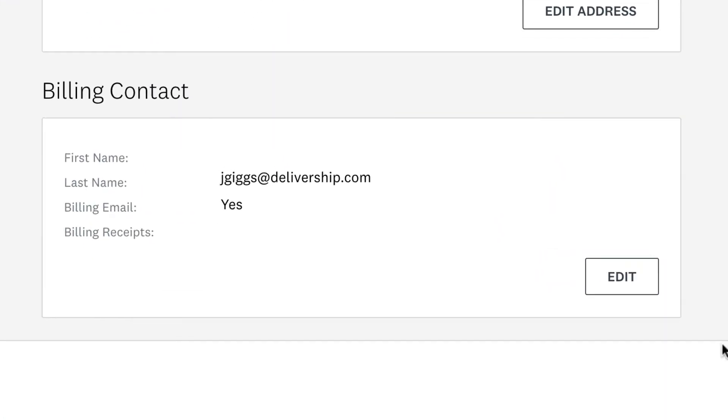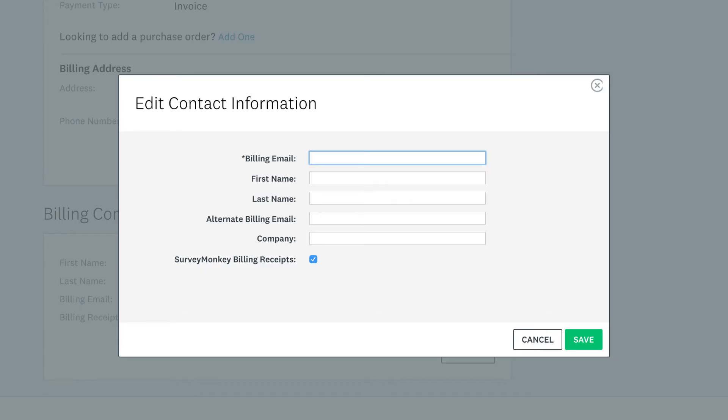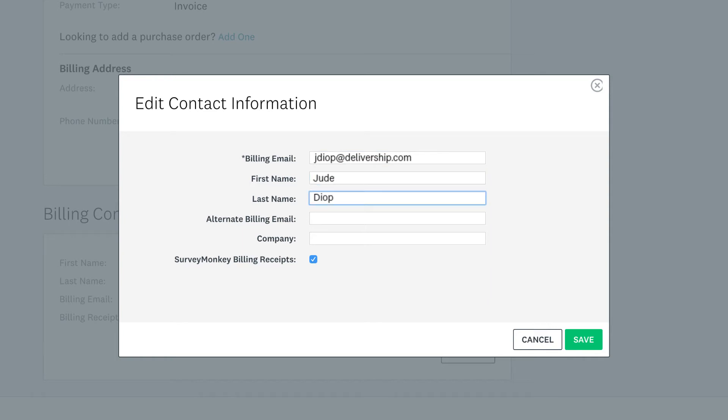Billing Contact section. Click Edit to make changes. So if you work with someone who's making payments for the account, you can add them as the billing contact. That way they can make payments and contact us with billing-related